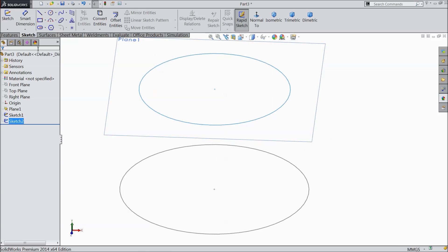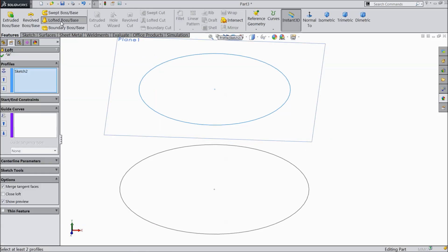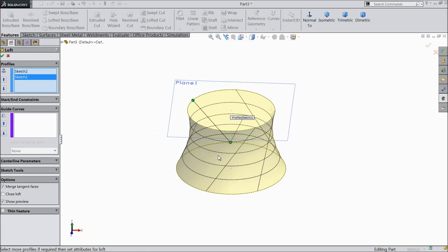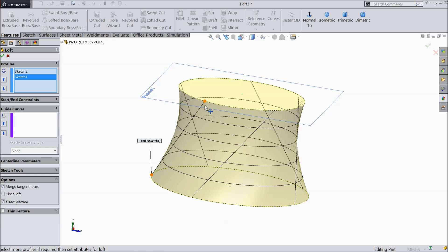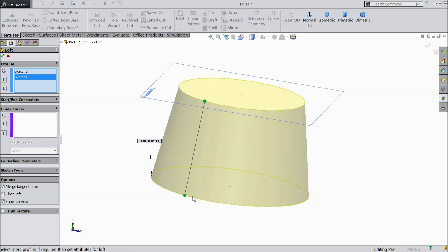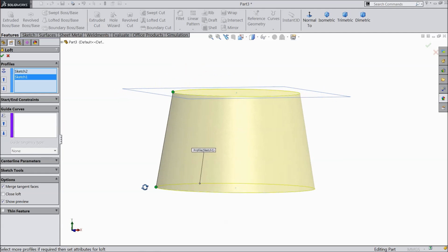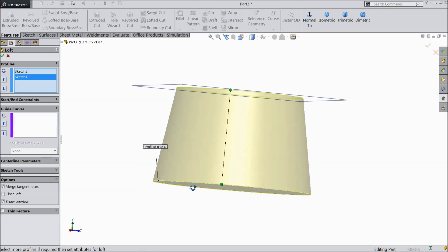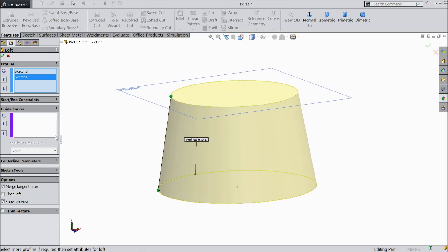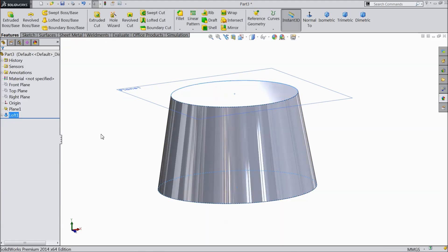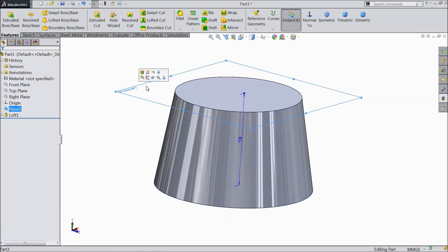Now we will use the feature command — Lofted Boss Base — and we will create the geometry. Now see it looks good. Just make sure both are aligned, just rotate this. That's it. Our circle is perfect. Select OK.